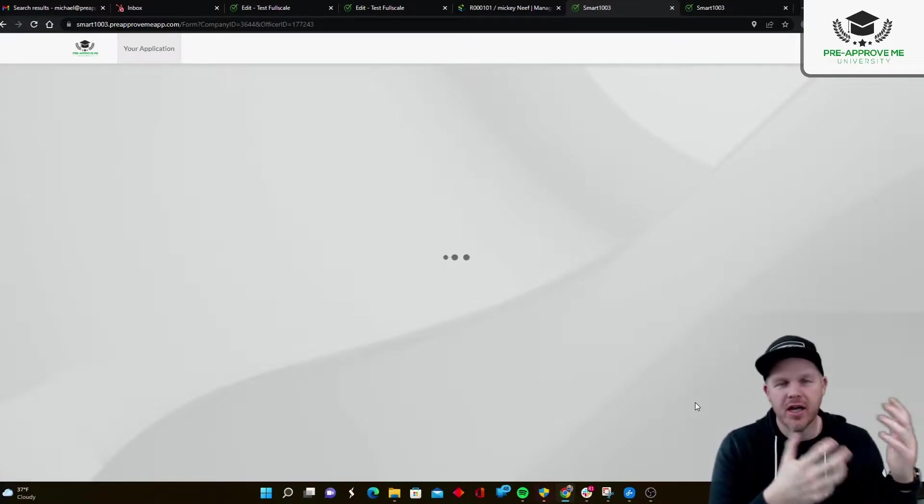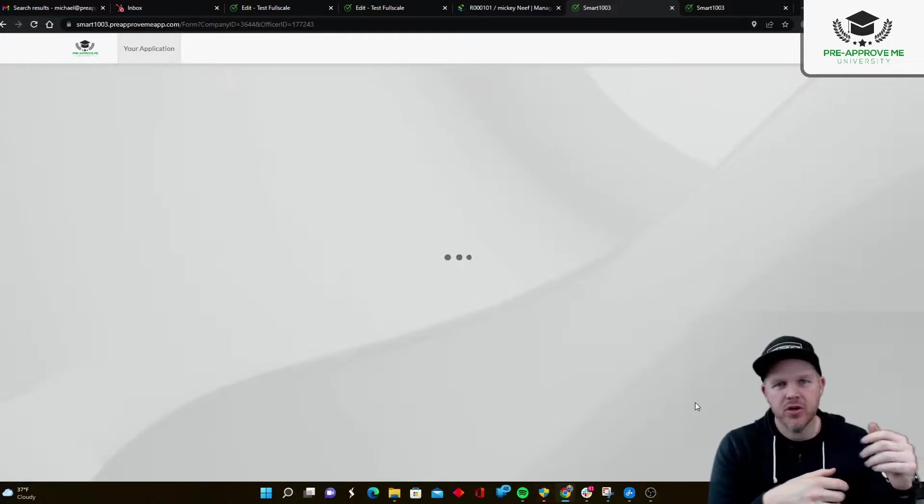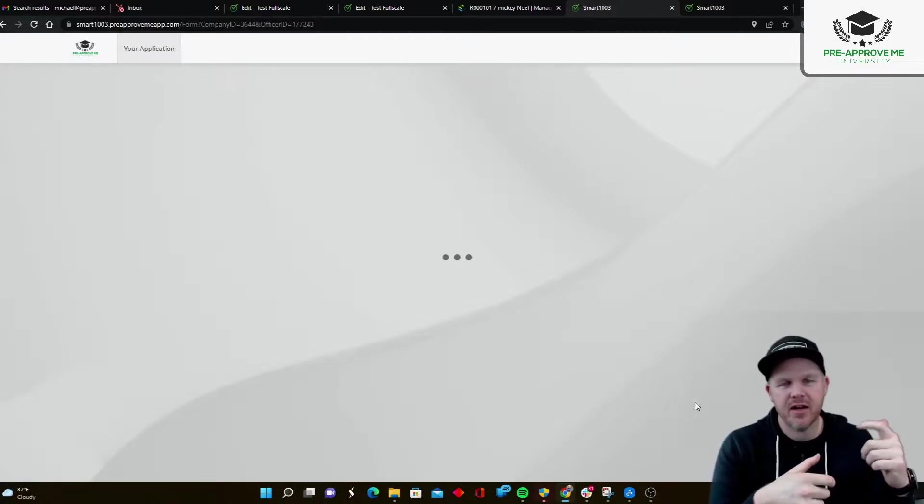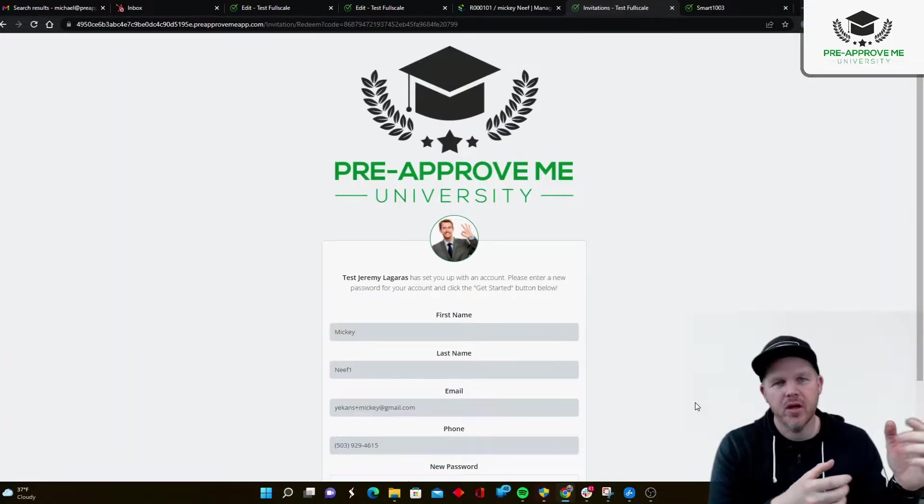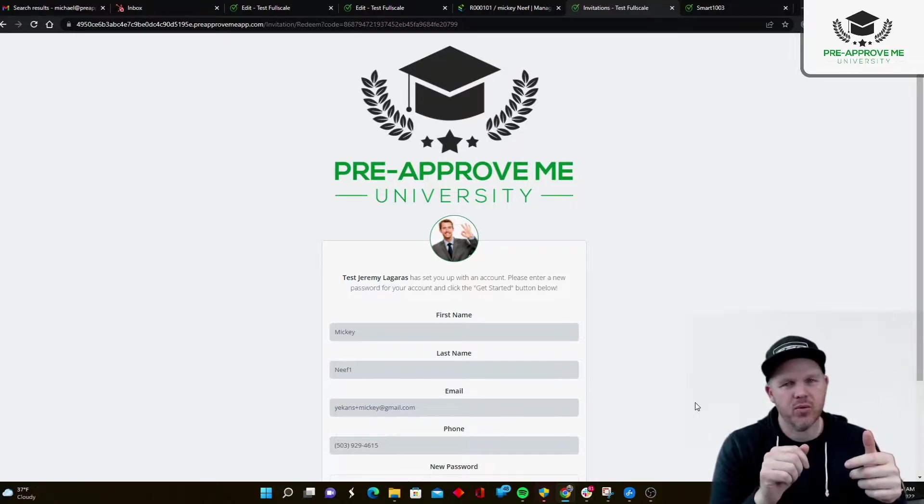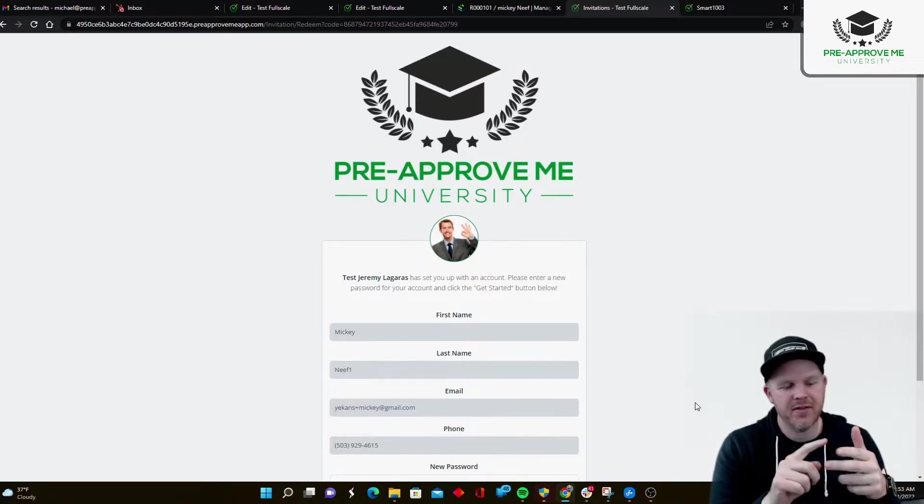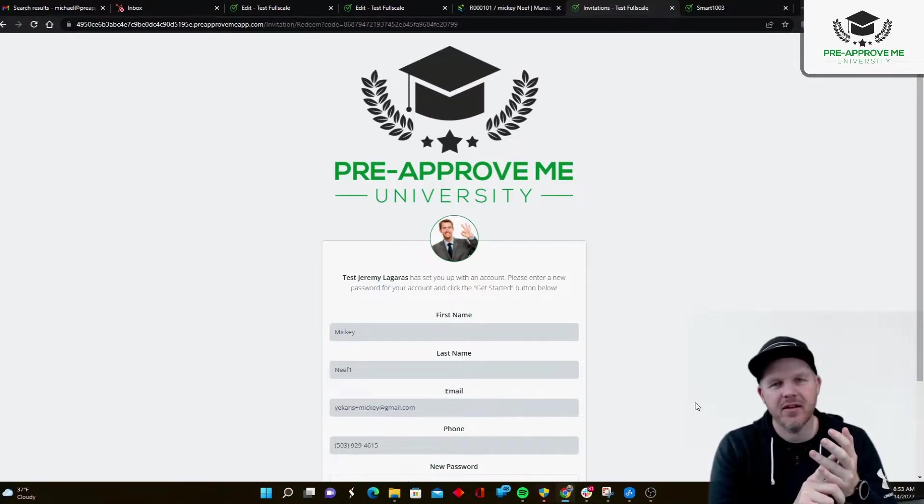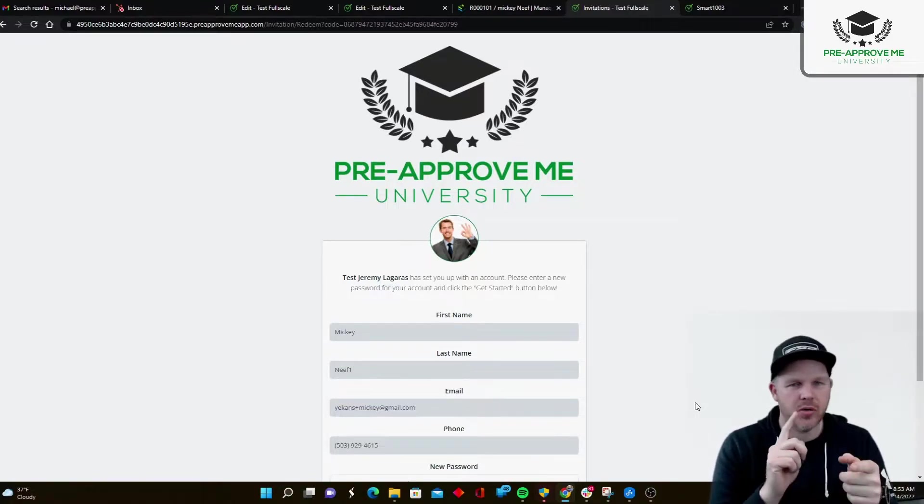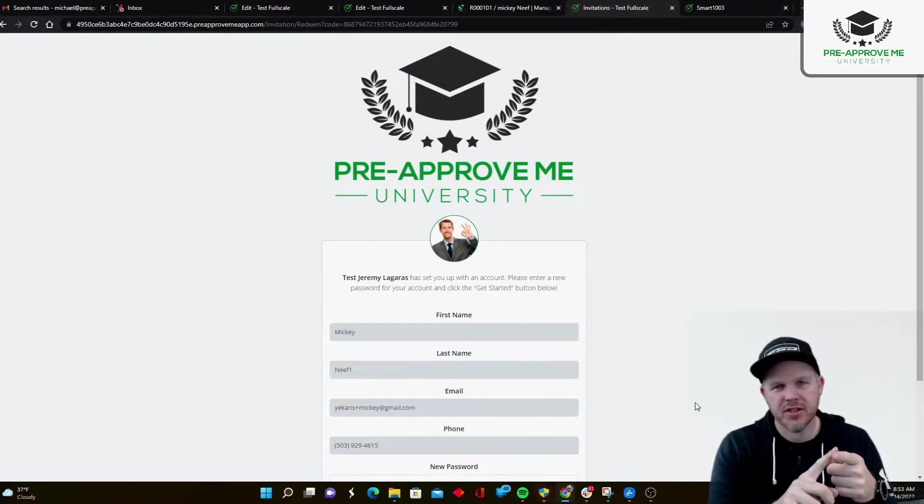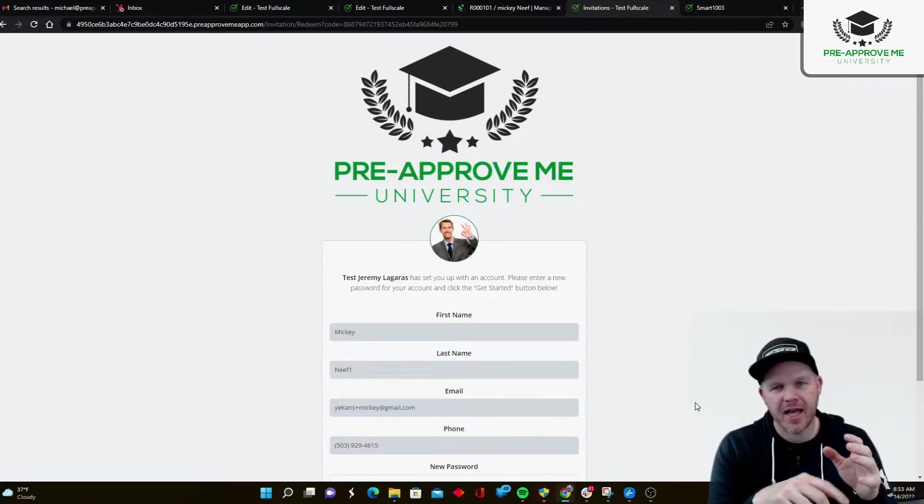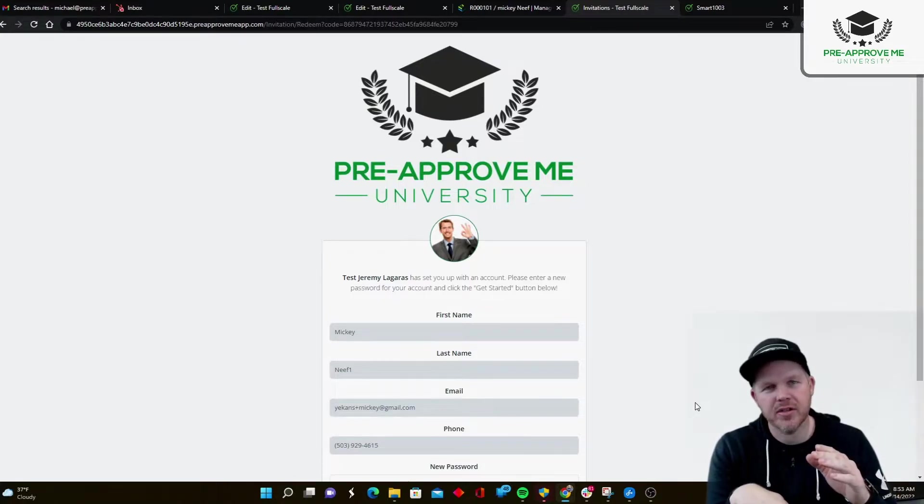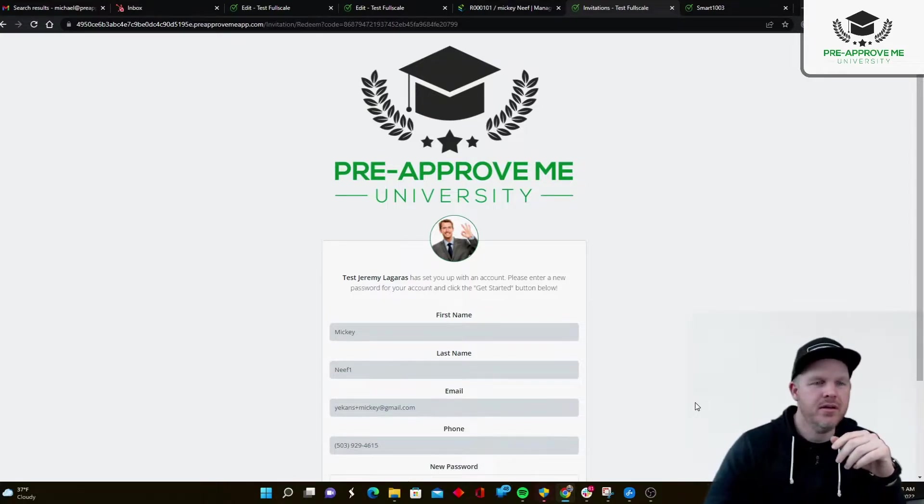So, and it's all customizable. You can create a set of rules. Now, it's out of the box, it's set up for you. But you can create a set of rules that is if this, then that. If a borrower says it's a purchase, ask for these things. If they're self-employed, ask for these documents.